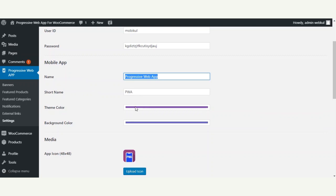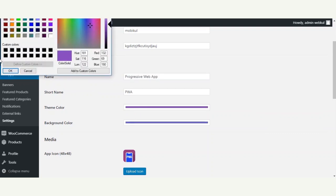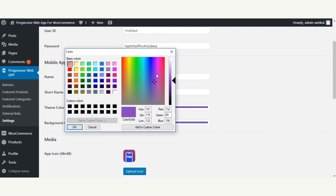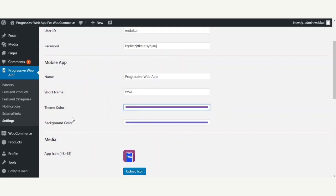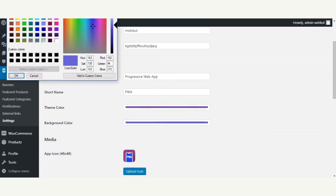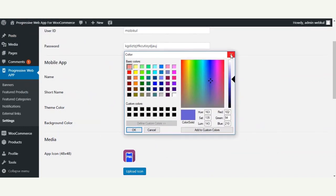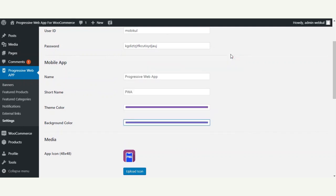Next we have the theme color — you can tap it and choose any color you want to set for the theme of your progressive web app. The theme color is visible on the splash screen on the mobile device. After that we have the background color, where you choose the background color for the splash screen, which is also visible on the mobile device.